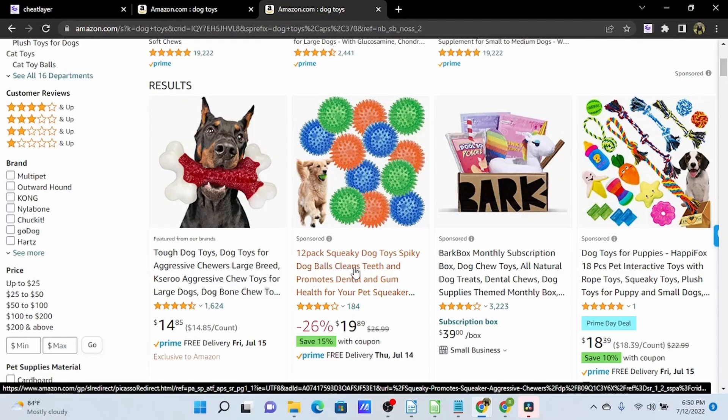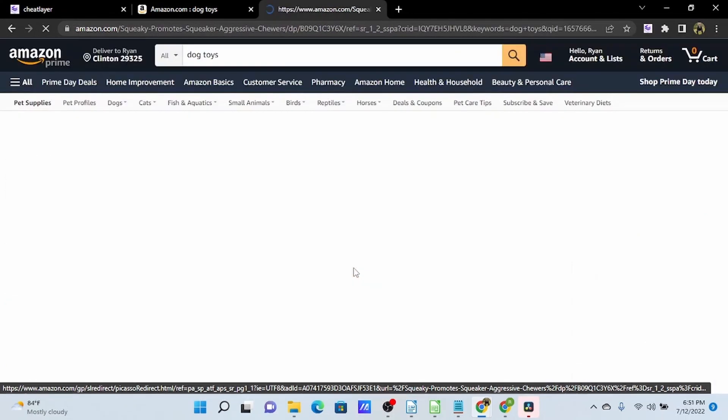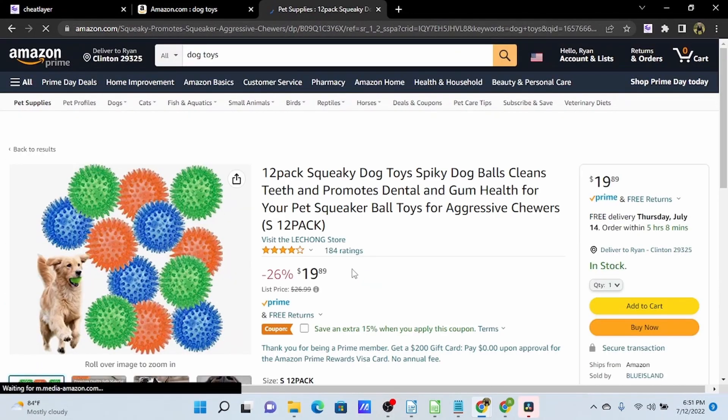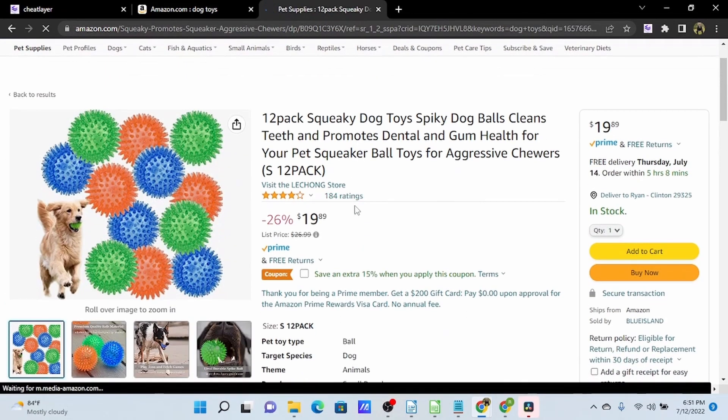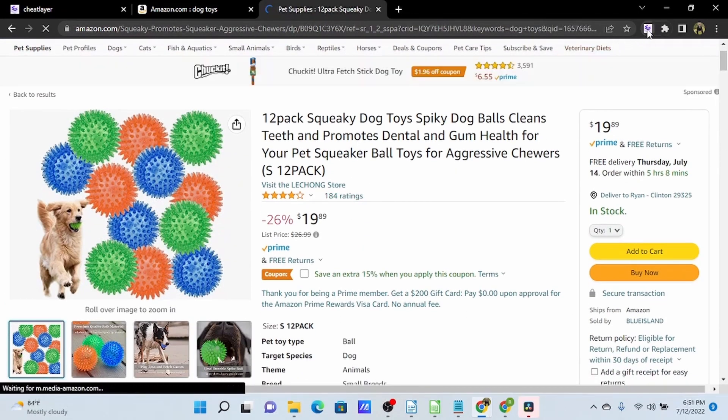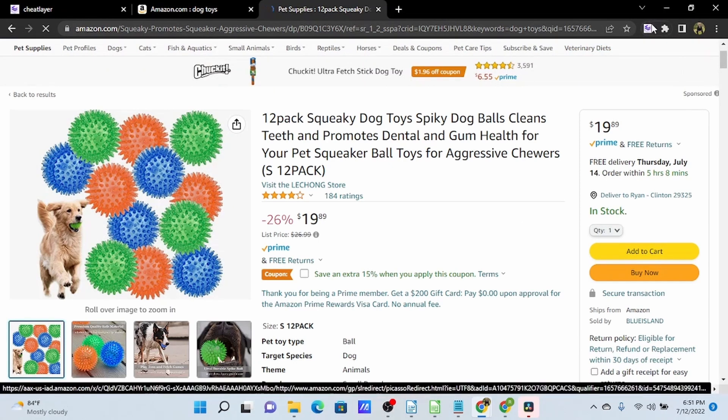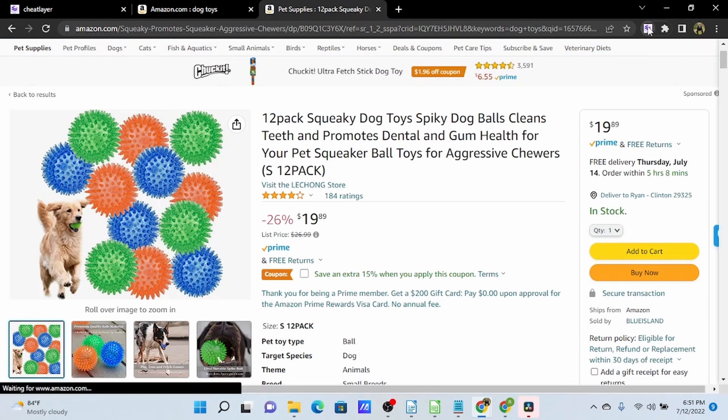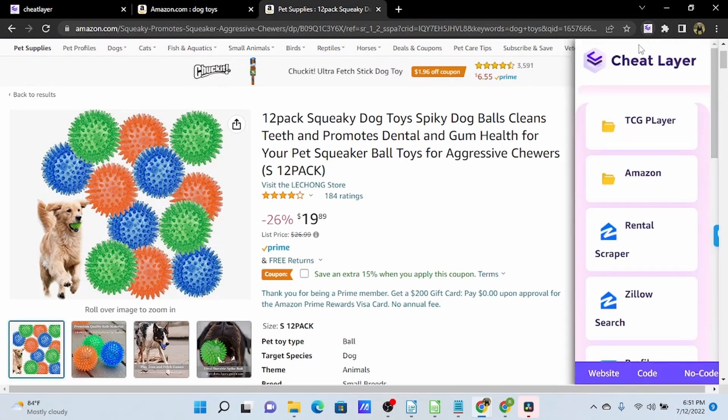Let's build a simple data scraper to pull some information on these dog toys into Google Sheets. So I will open up our product, I will open up SheetLayer.